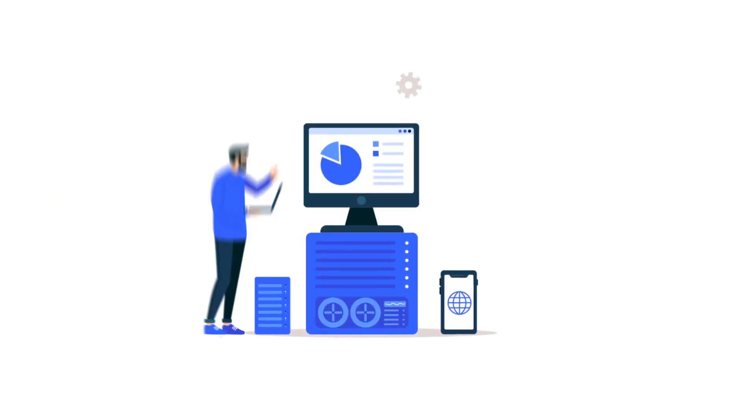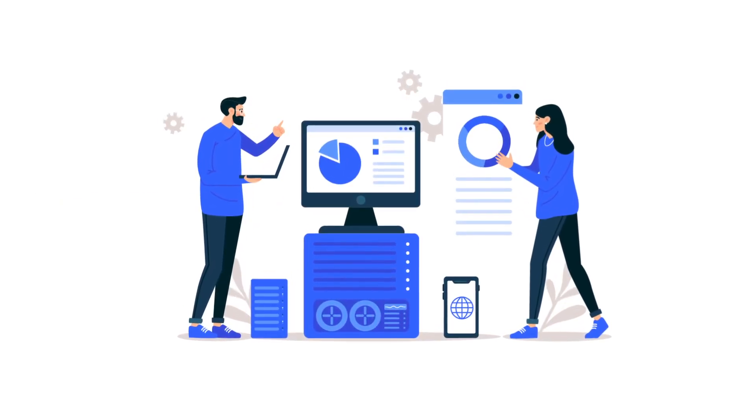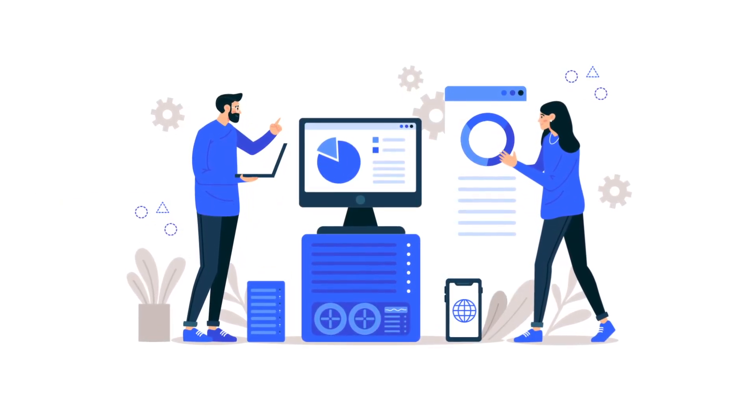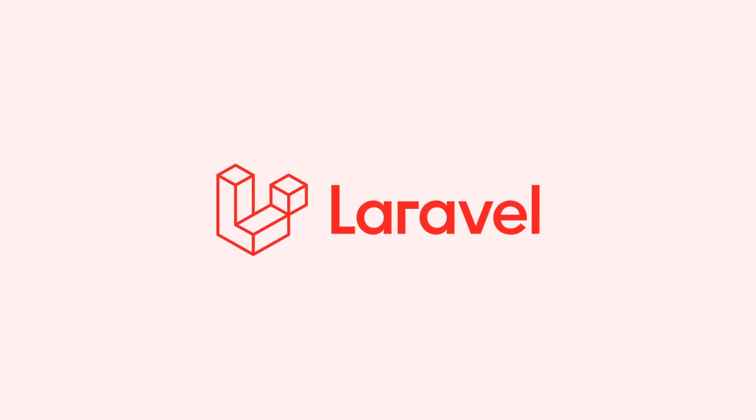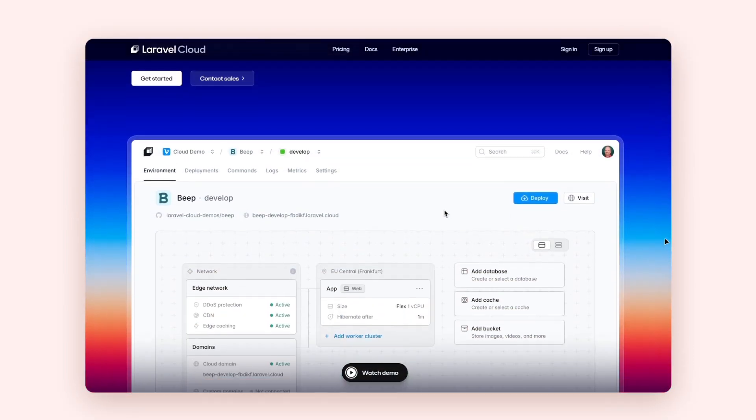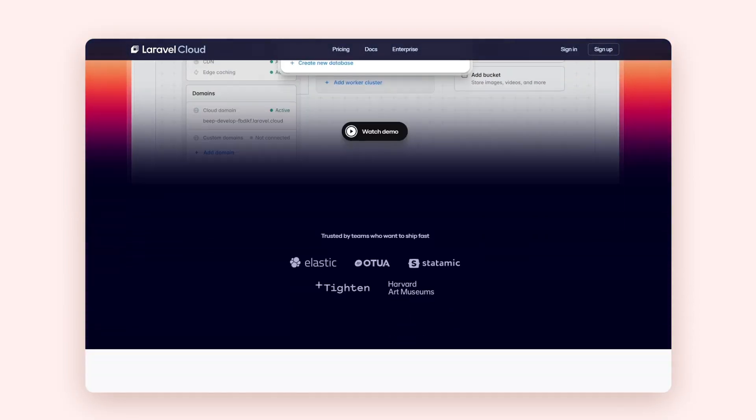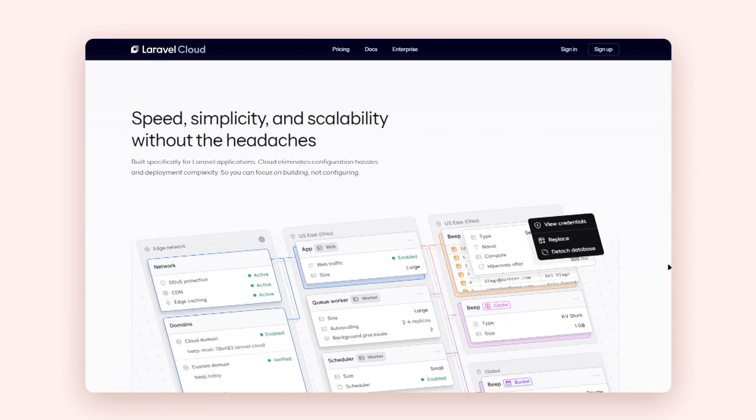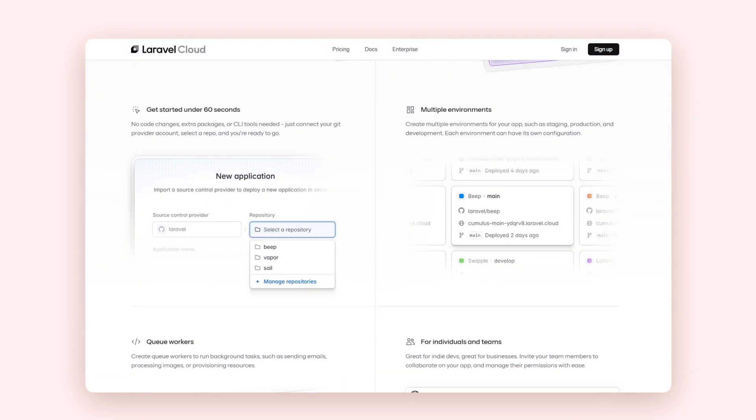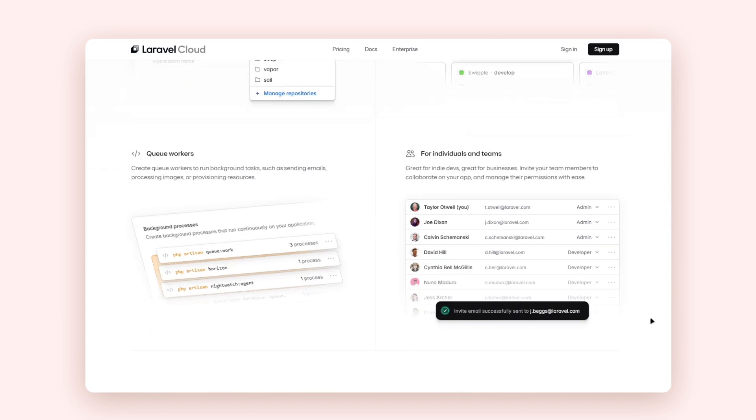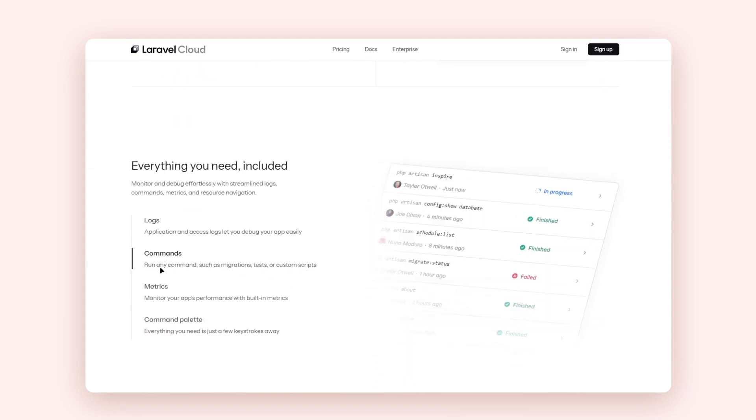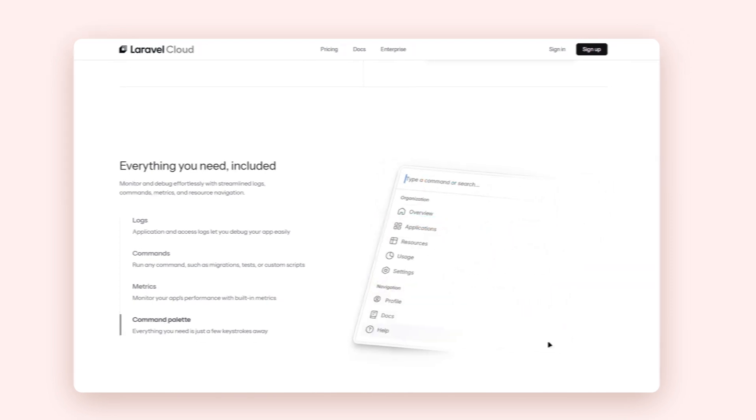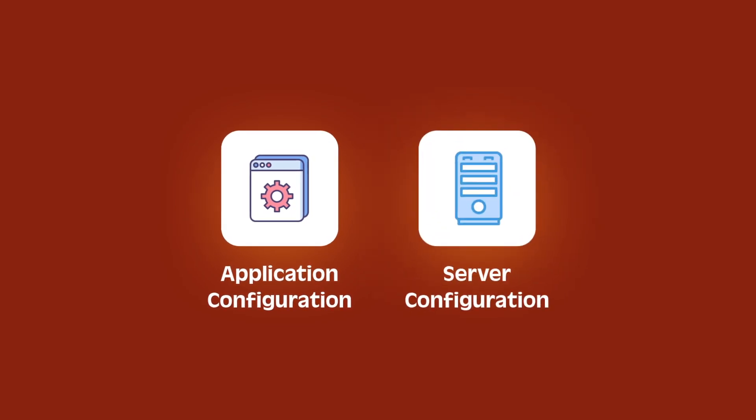Finally, we have Laravel Cloud, the official infrastructure and deployment platform built especially for Laravel applications. Laravel Cloud is all about providing an unmatched developer experience by being a fully managed platform as a service. The key here is fully managed. For most Laravel applications, no application or server configuration is necessary. You don't even need server management experience.